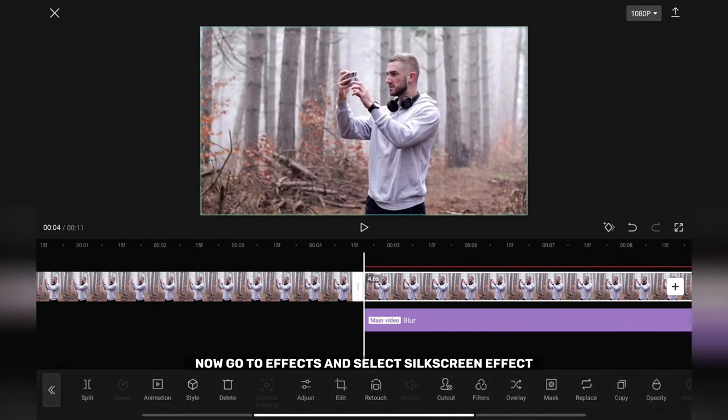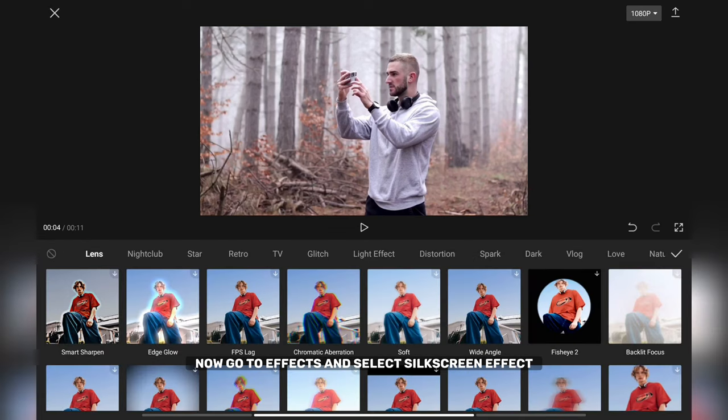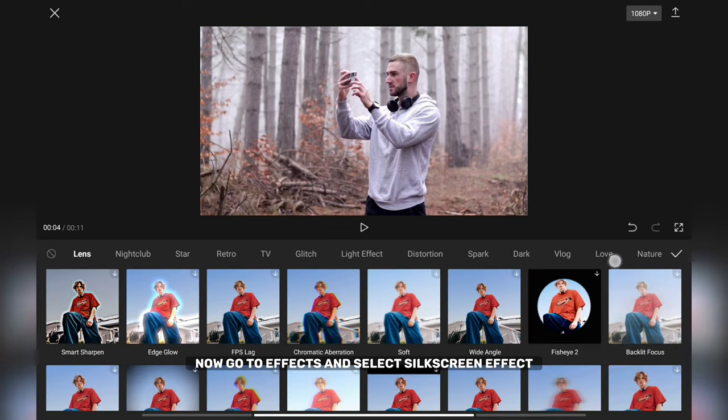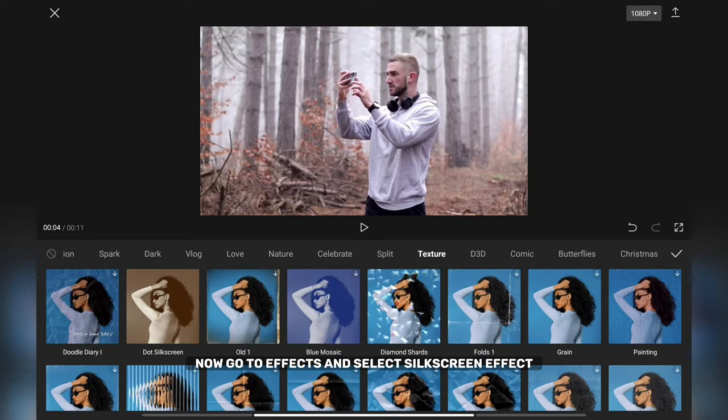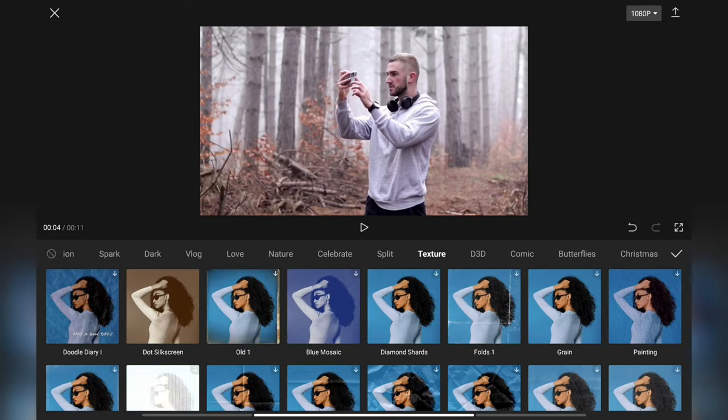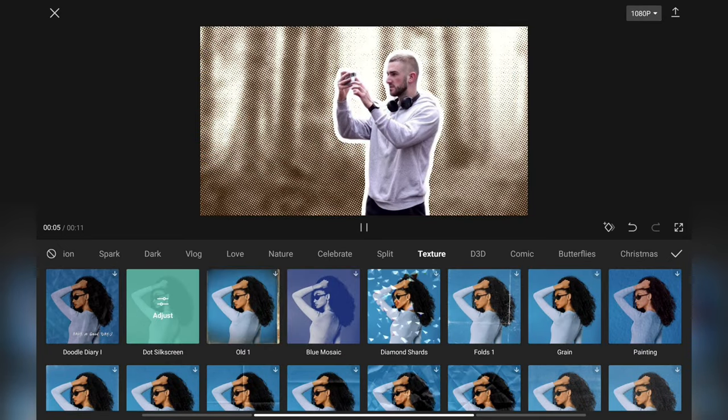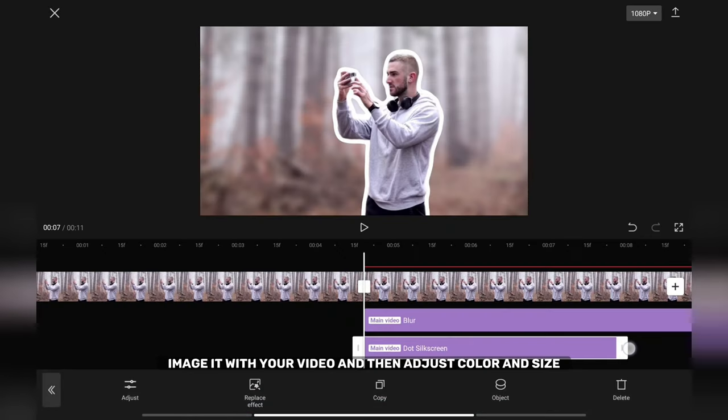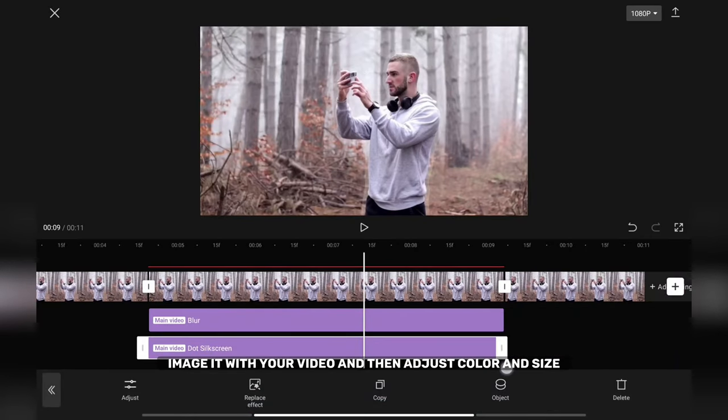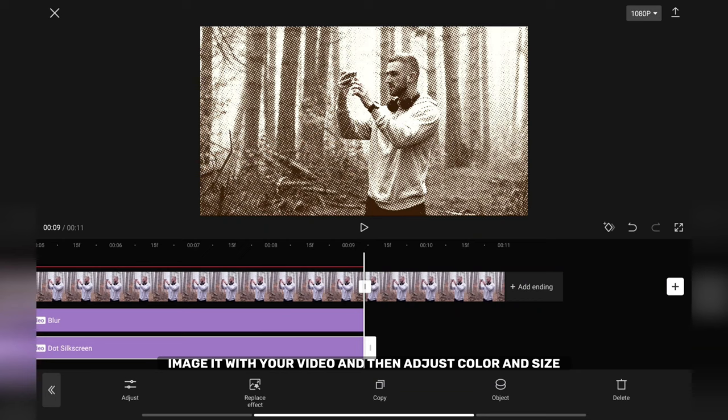Now go to effects and select dot silkscreen effect. Match it with your video and then adjust color and size.